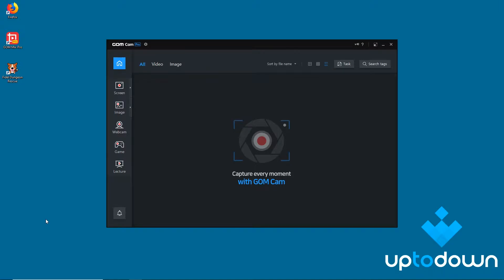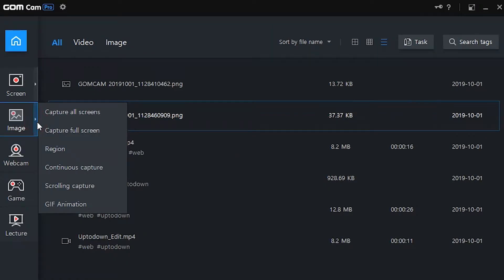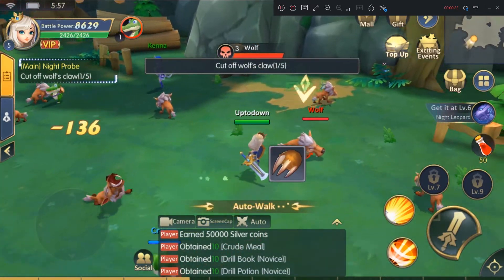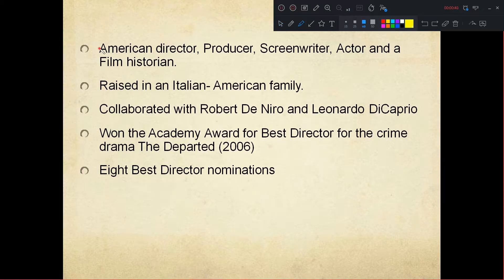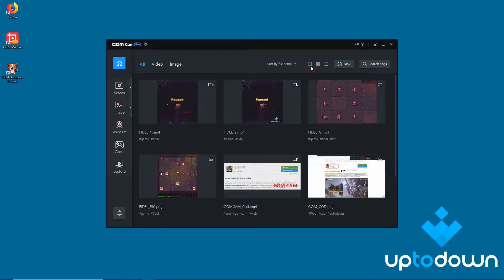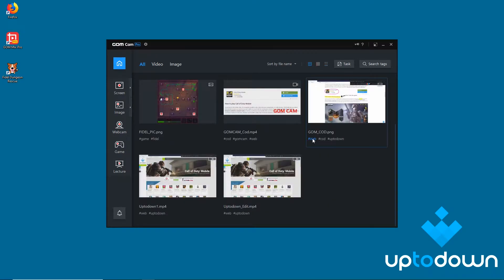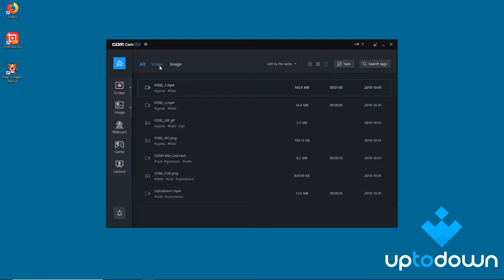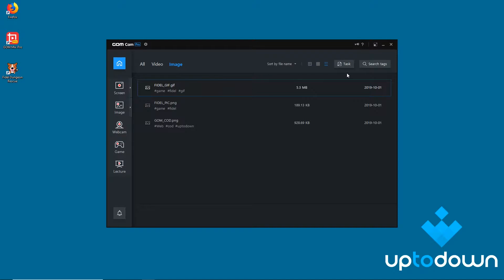GumCam is useful for a variety of things. Basically, it allows you to capture everything that happens on your PC screen using different tools. Screenshots? Done. Video game gameplays? Done. Multimedia presentations? No problem! The program gathers all these features under one roof, with the added advantage that you can organize all the files that you use in future projects in one place, which translates into easy access.